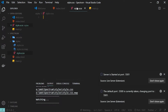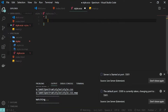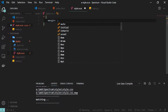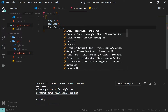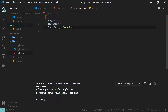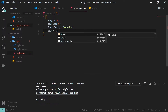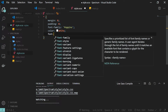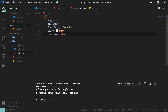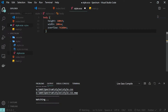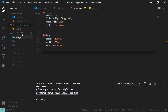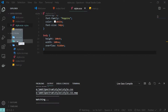Now let's add some CSS. I'll first declare some global styles — for all elements a margin of zero, padding of zero, font family Poppins, and color of white so all text will be white. The default font size is 54 pixels, though you can change it. For the body I'm giving it a height and width of 100 viewport height and 100 viewport width, with overflow set to hidden.